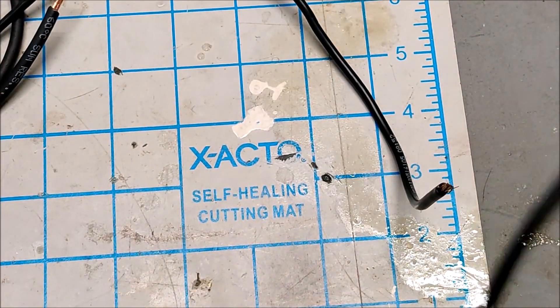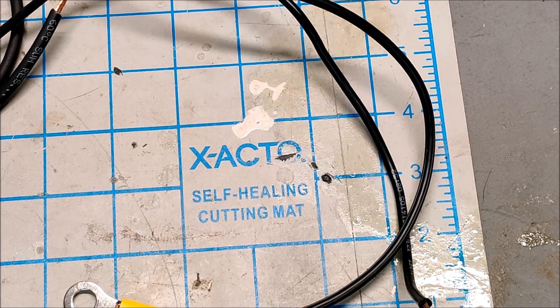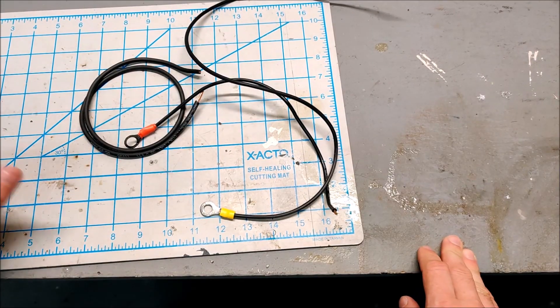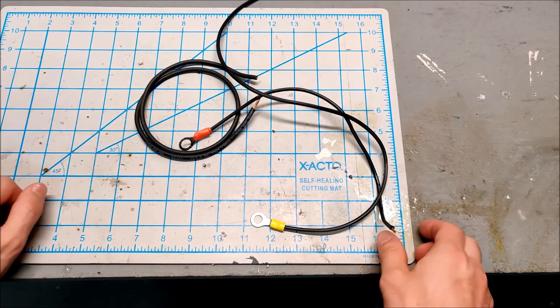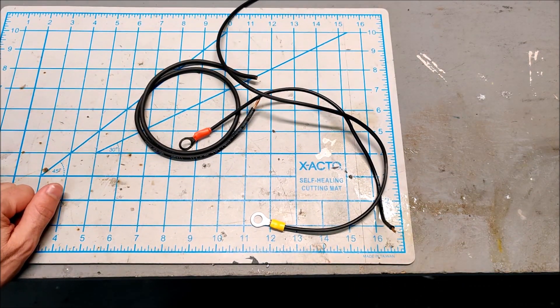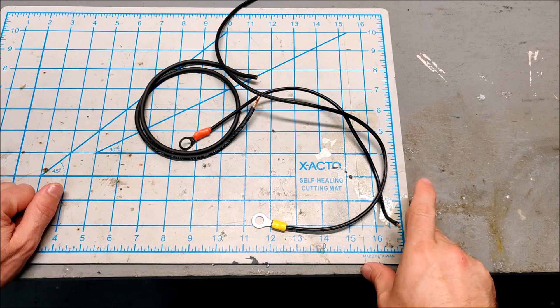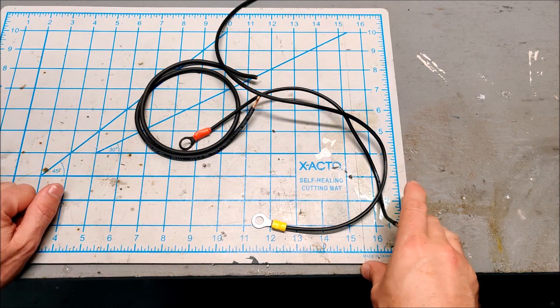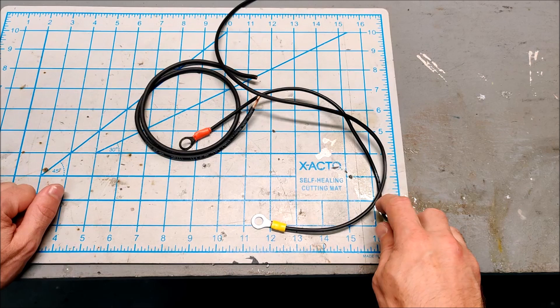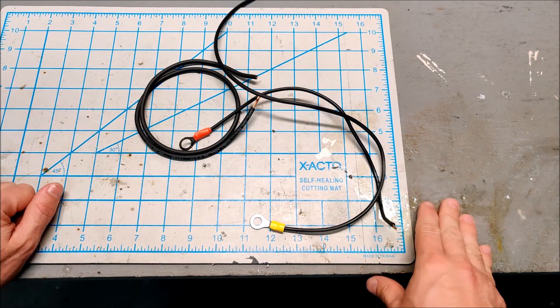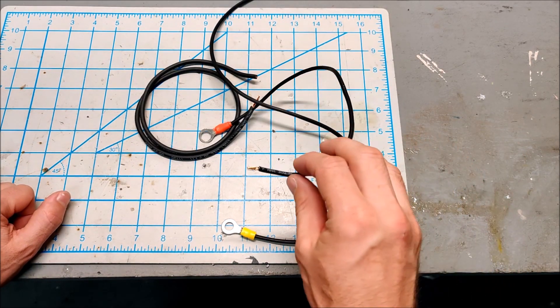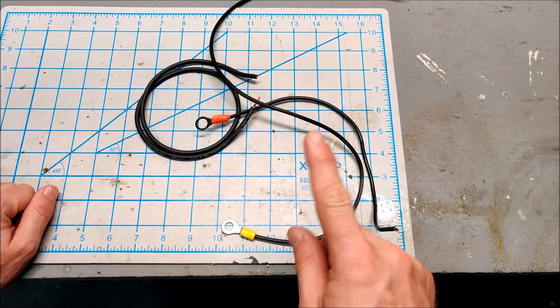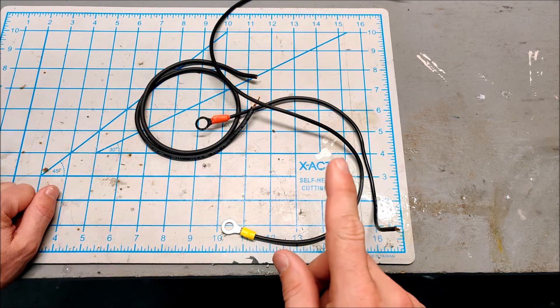It occurred to me afterwards, part of the issue is I recently upgraded my solar panels. When I originally wired it I only had about 250 watts of solar. Now I have closer to 600 watts of solar, so definitely the increase in solar put more strain on this wire.